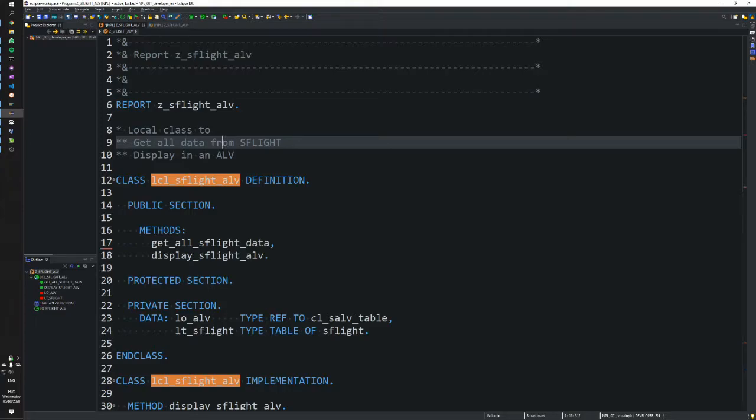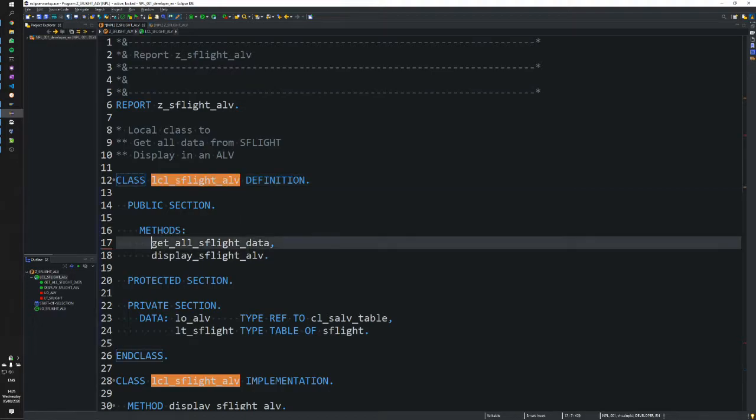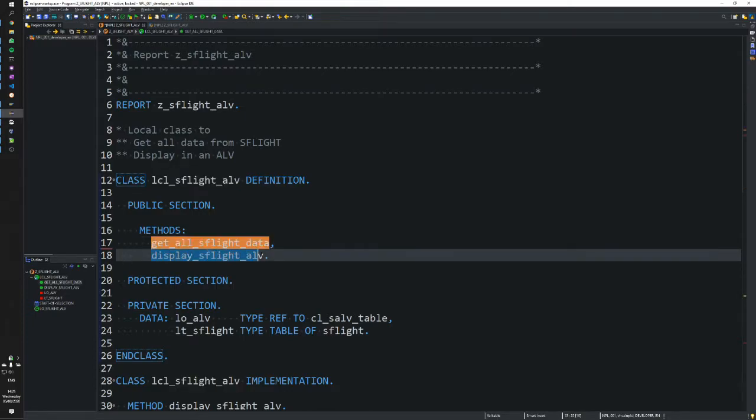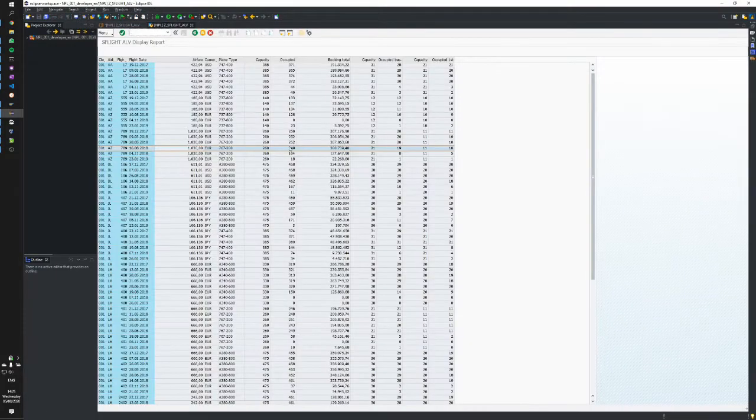In the previous video, we created a simple report with a local class containing two methods. One method gets all the data from the SFLIGHT table, and the other displays it in an ALV. Our output looked something like this.